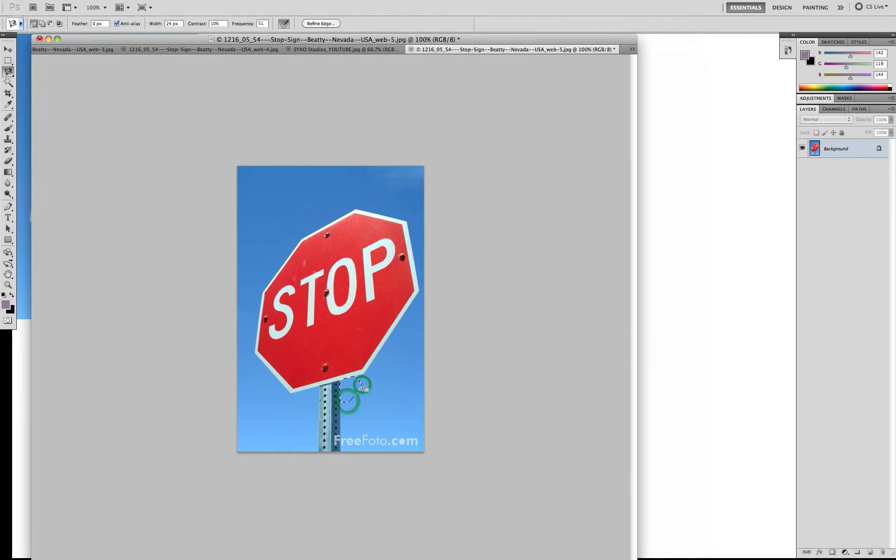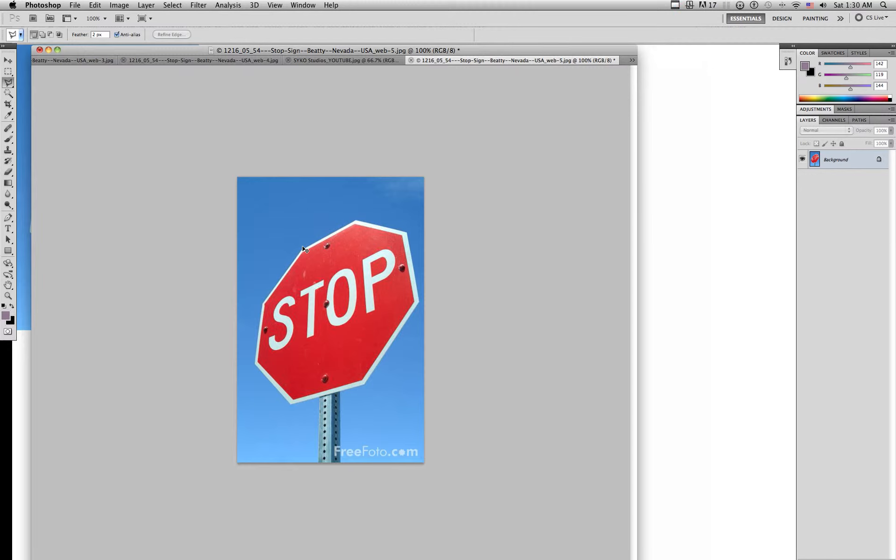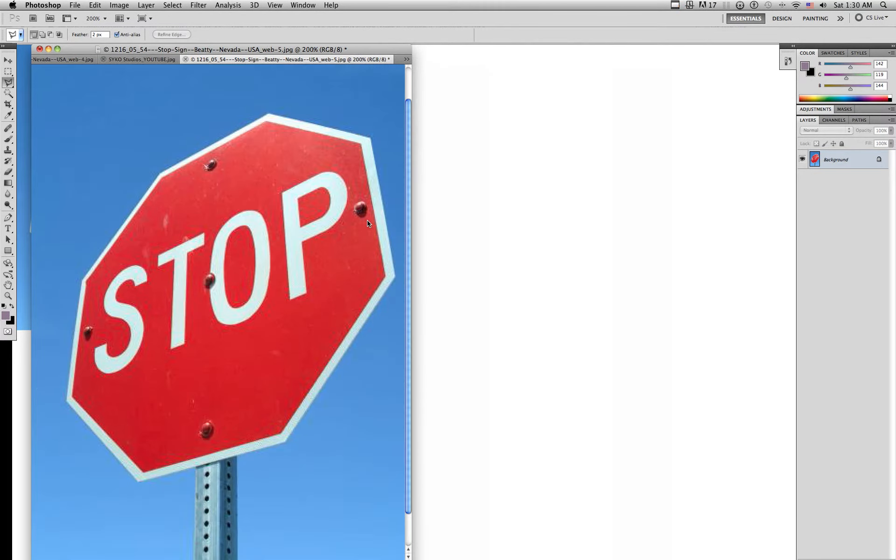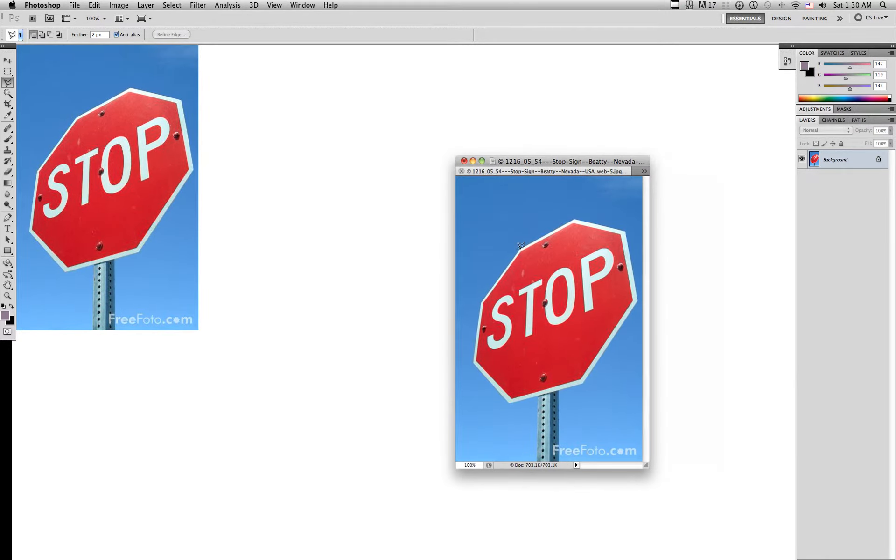What I use is the polygonal lasso tool. Now usually I would zoom in to get a really precise cut, but I'm not going to right now because it's not really that hard to cut out.